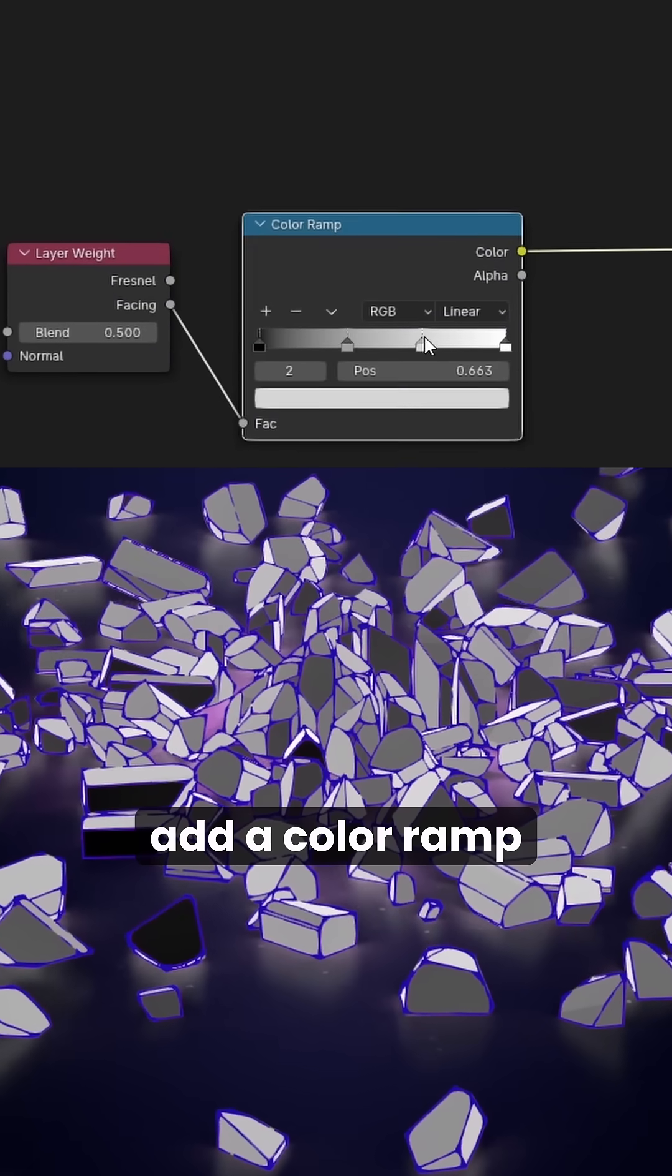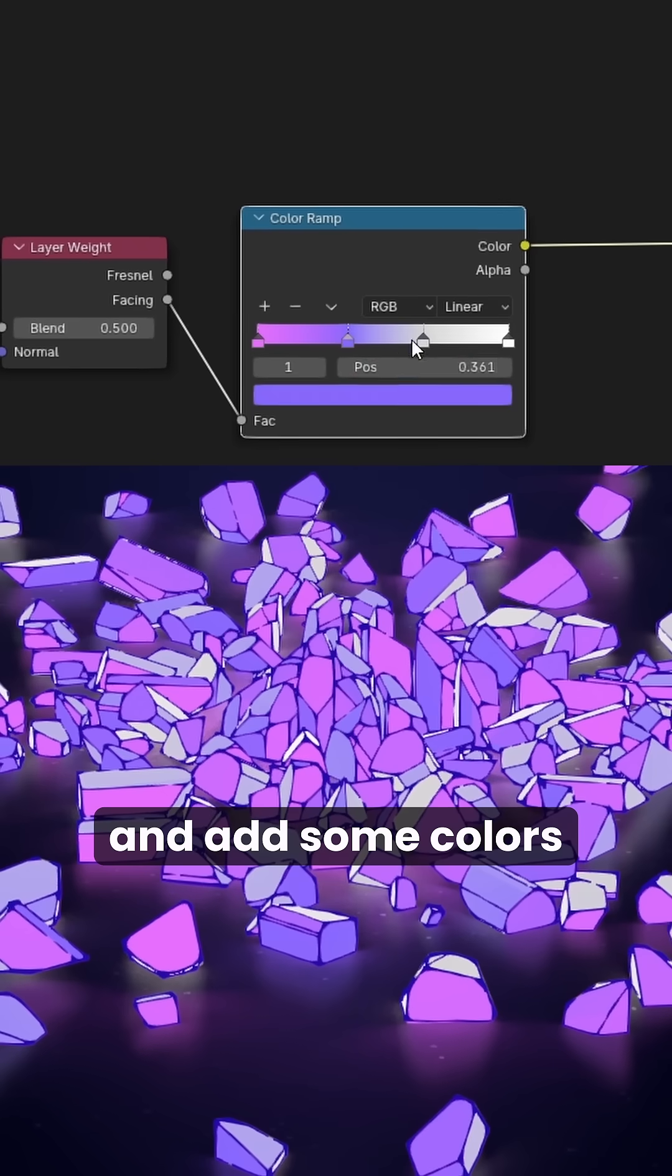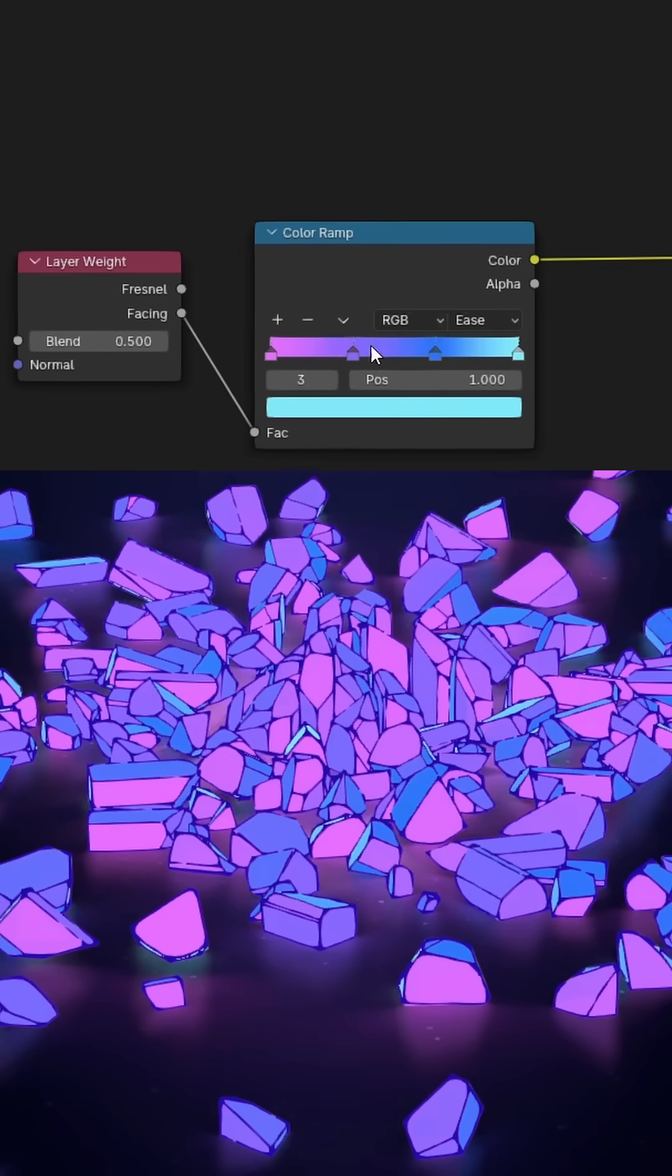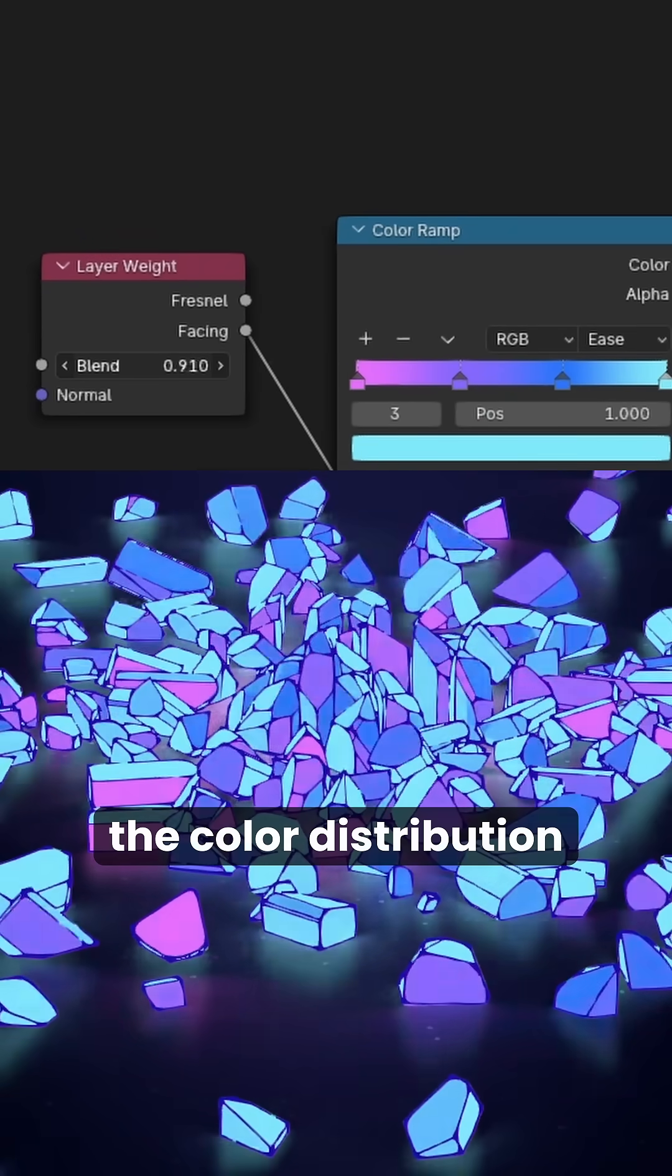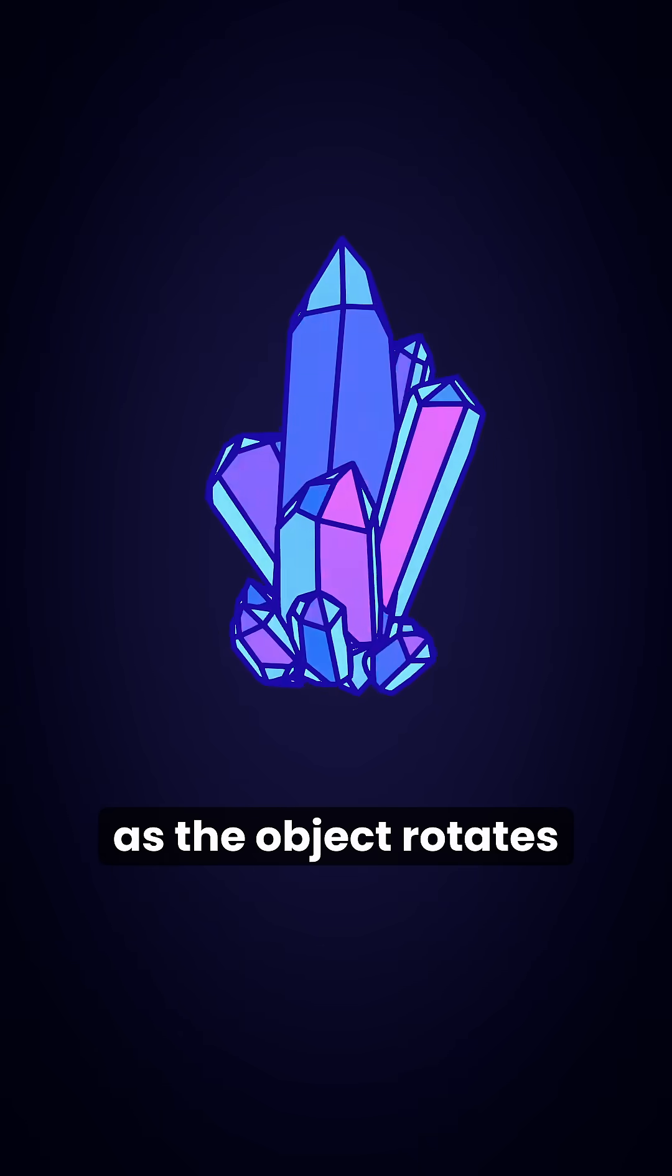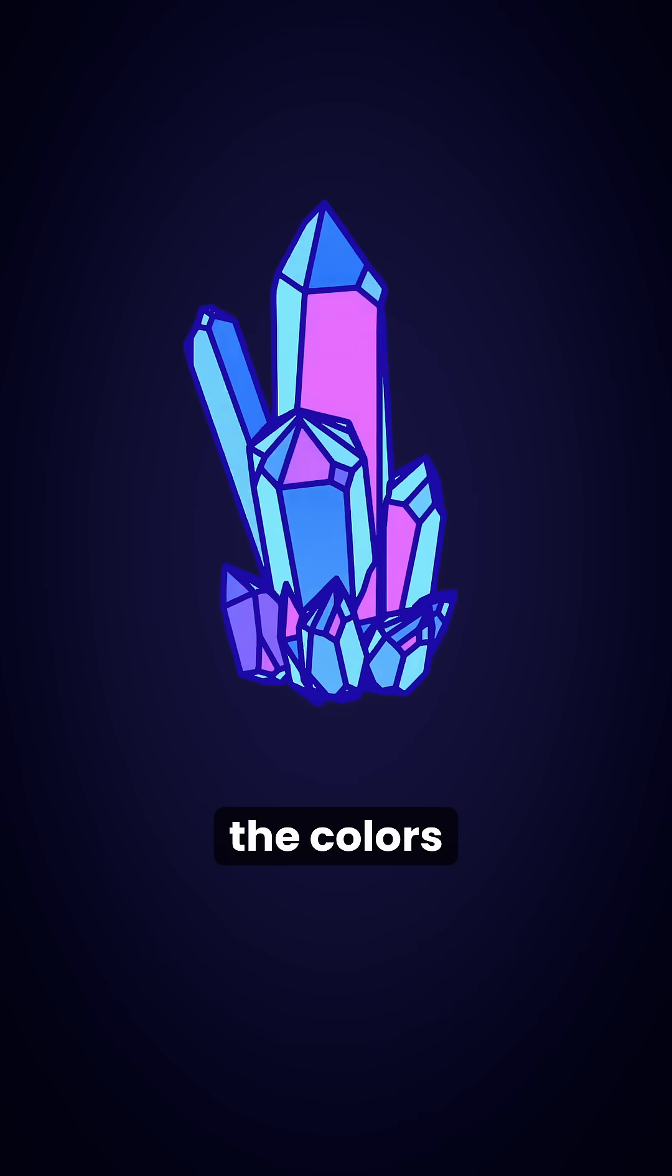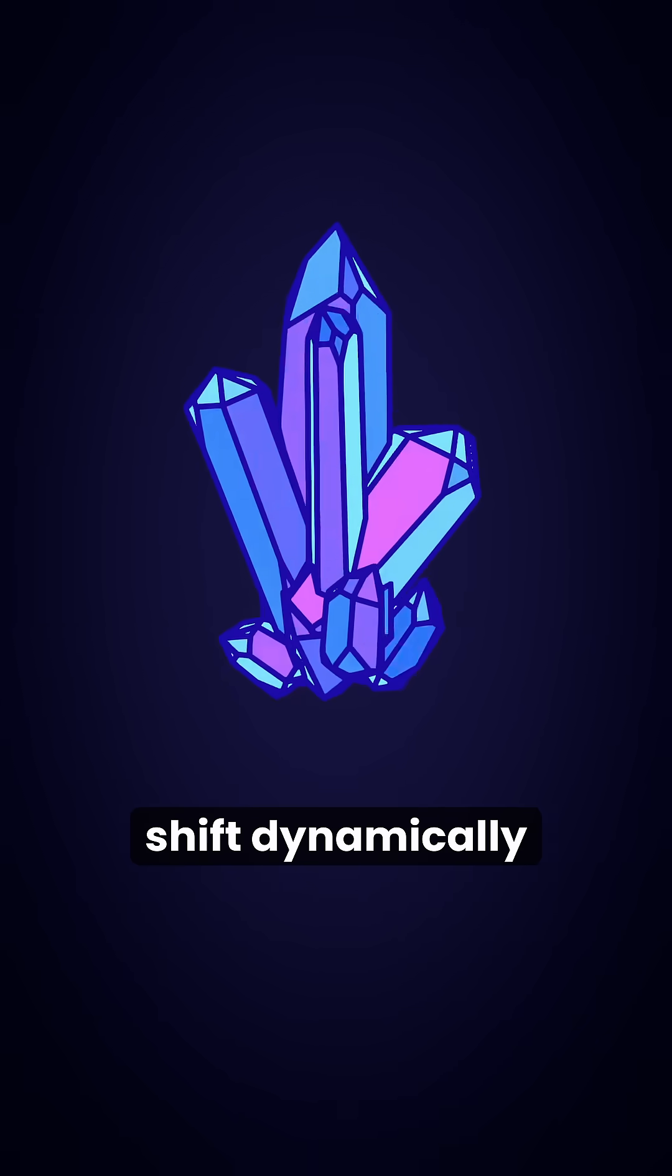To make it less boring, add the color ramp and add some colors. With the blend slider, you can fine-tune the color distribution. As the object rotates, the colors shift dynamically.